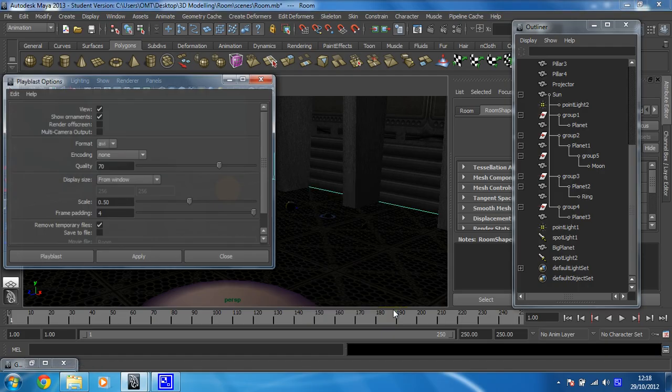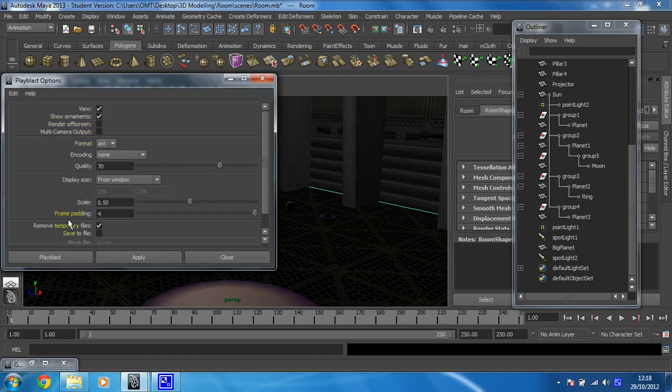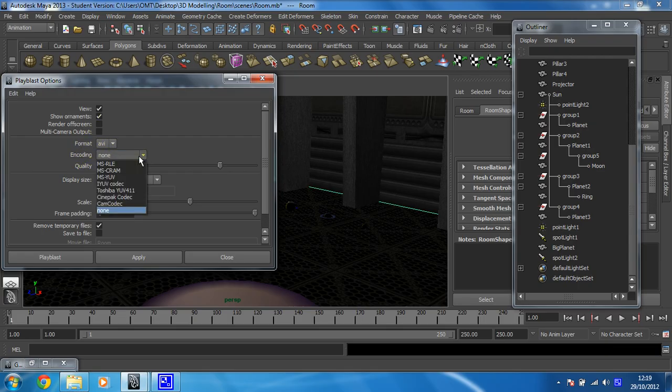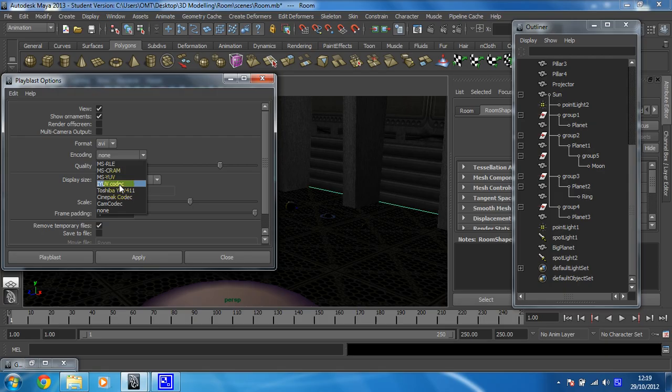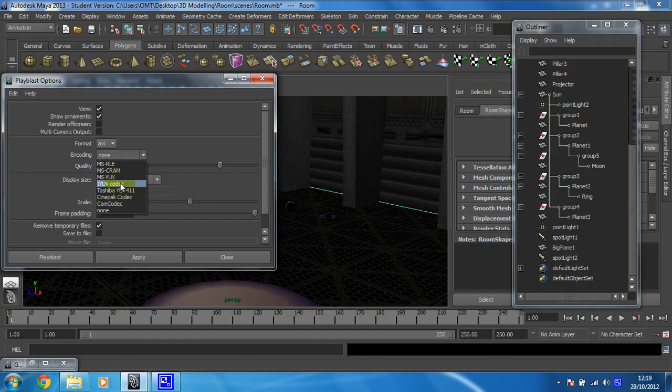So if you click on that, these are currently set to default. AVI is fine, but if I leave encoding on none, it doesn't work. So I choose that IYUV codec, but you can change to whichever one of these work for you.